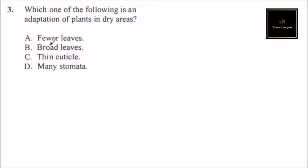we have reduced water escaping. Let's have a look at the other options. Broad leaves—broad leaves will mean that there is more surface area and more water lost through the stomata, so that is not correct.